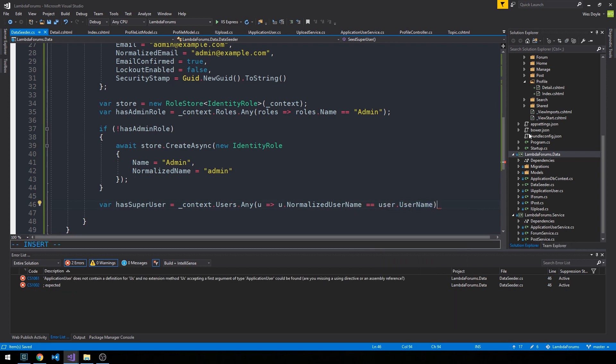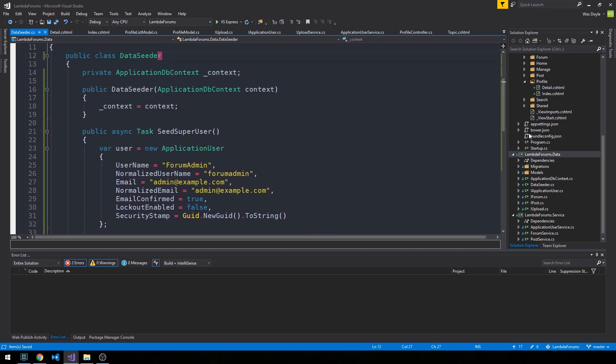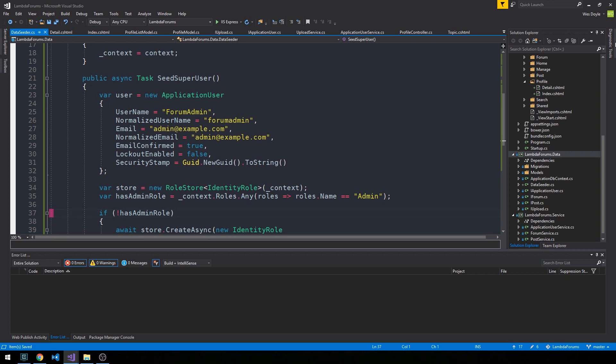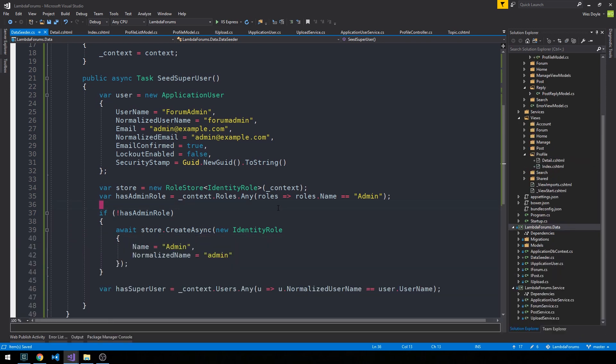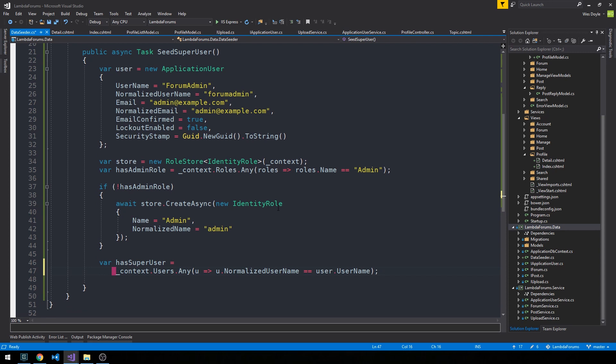Remember that user is here our super user instance that we'd like to create if it doesn't exist. I'm going to get rid of the output window here for right now and set scroll off to 8. Here's our check to see if our database has an instance of our super user with the username ForumAdmin.